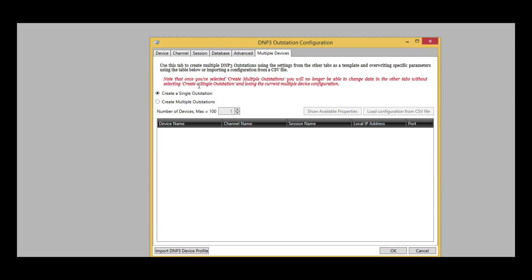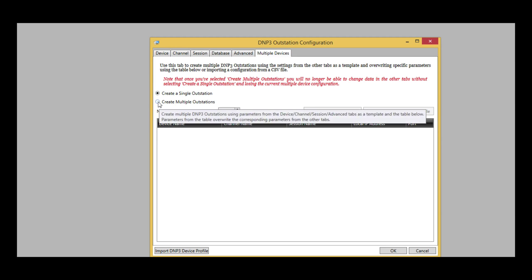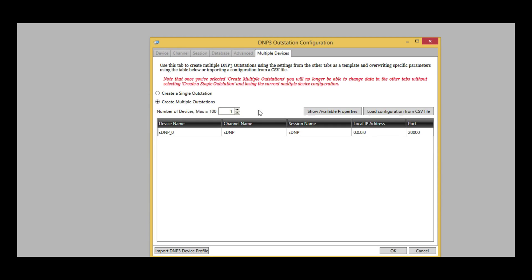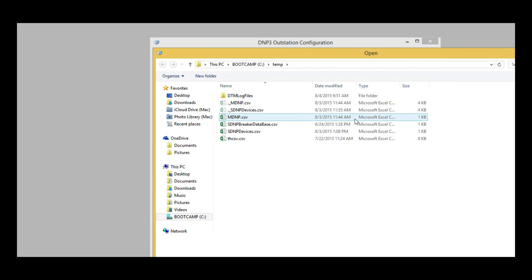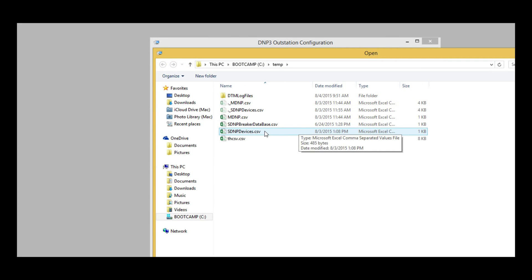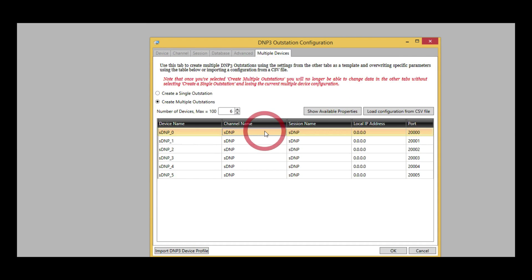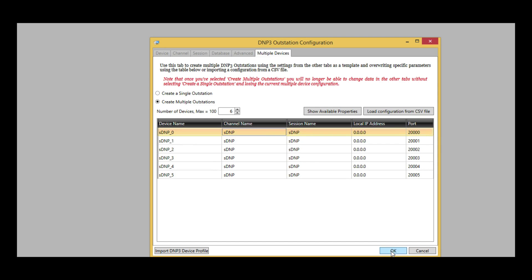Let's select the Create Multiple Outstations radio button, and then the Load Configuration from CSV file, and select the Configuration file. The devices and configurations from this file are now shown. When we click OK, the devices will be created.